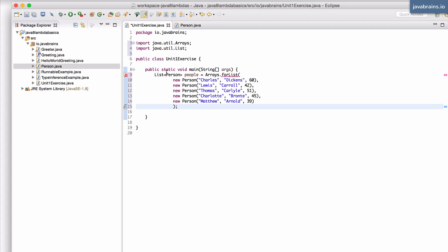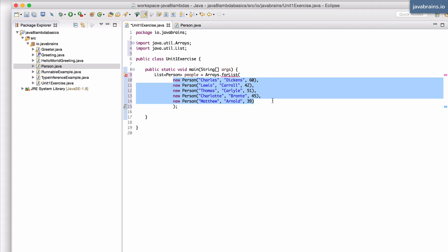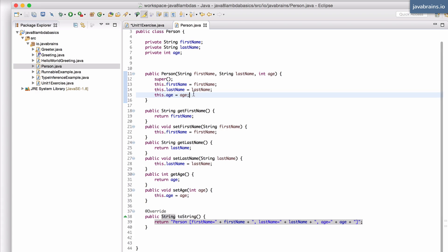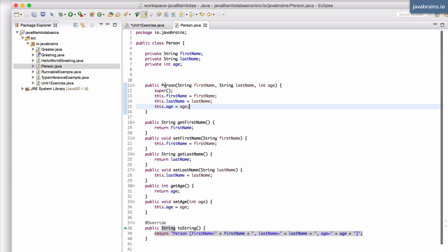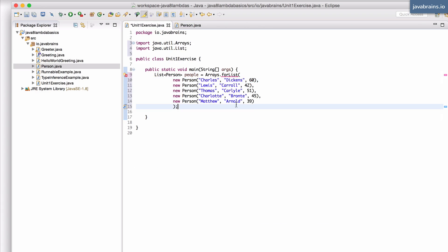So I have like a bunch of person objects being created with a first name, a last name and an age so that it calls that constructor here and it creates those objects.